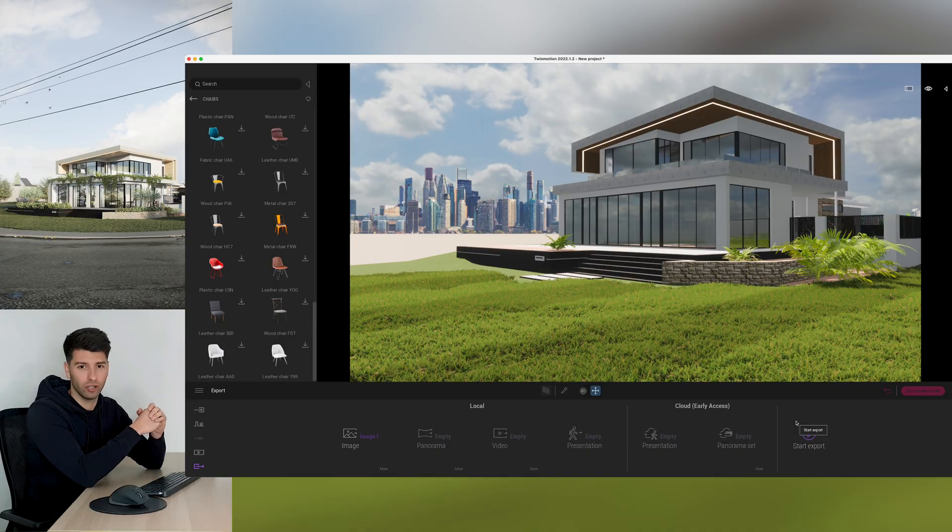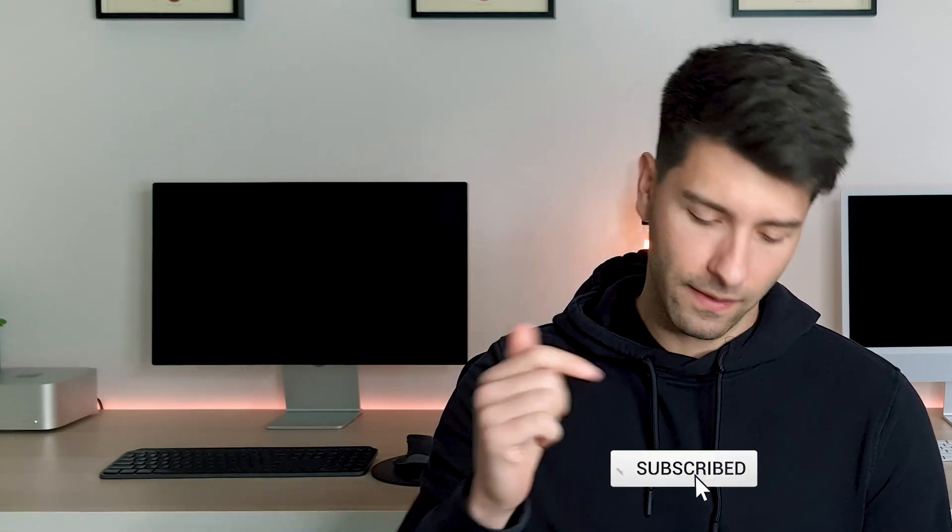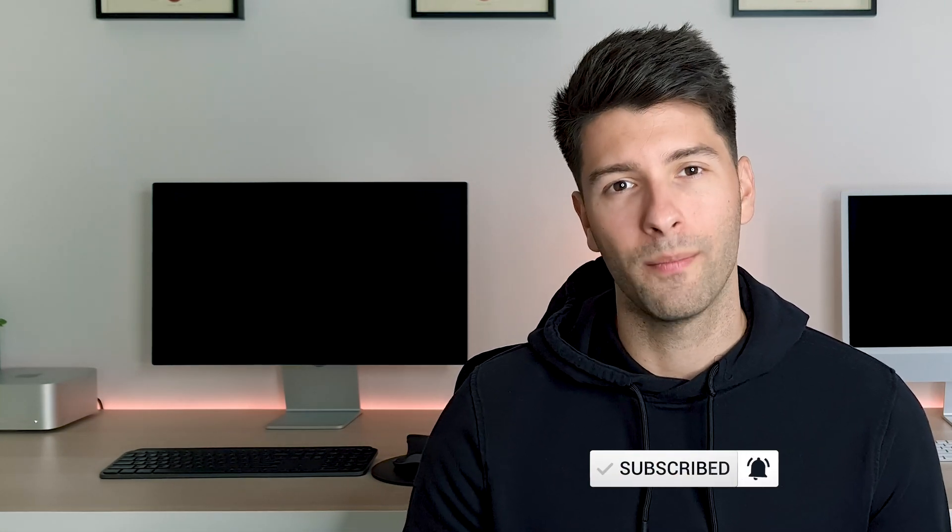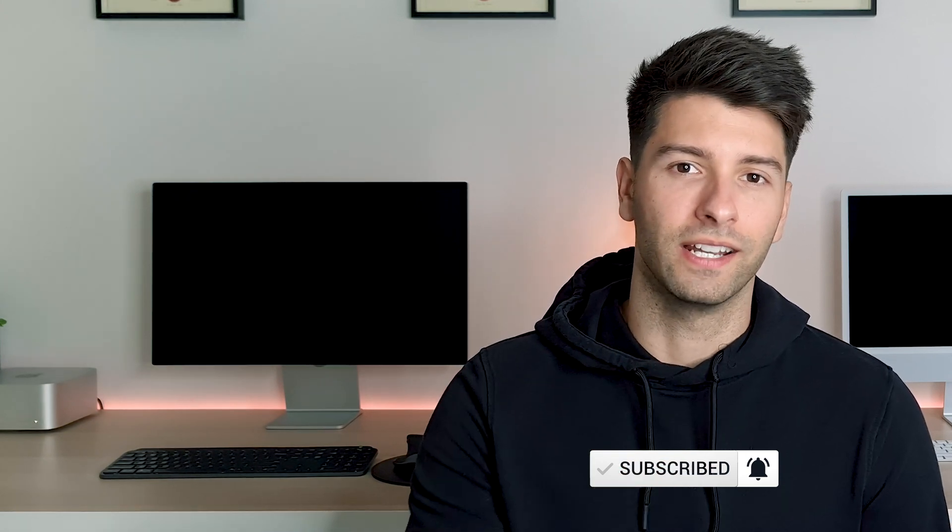That's all for me today guys. Thank you so much for watching. If you enjoyed the video, make sure you check out the playlist to the side of me. If you loved the video, make sure you smash that subscribe button down below. But like always, I'll see you next Monday.